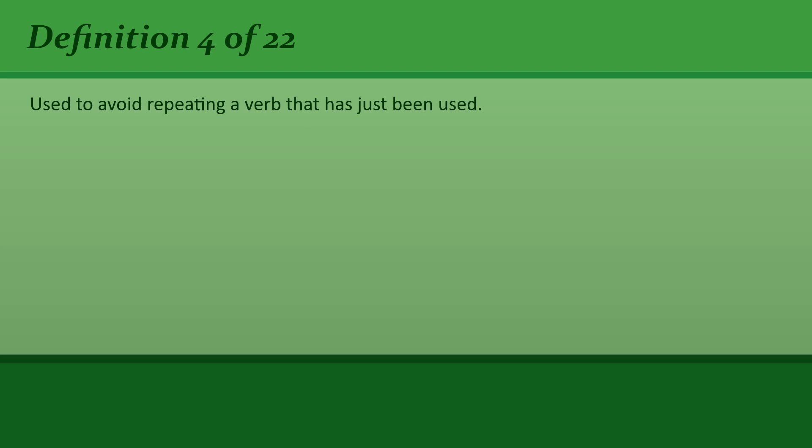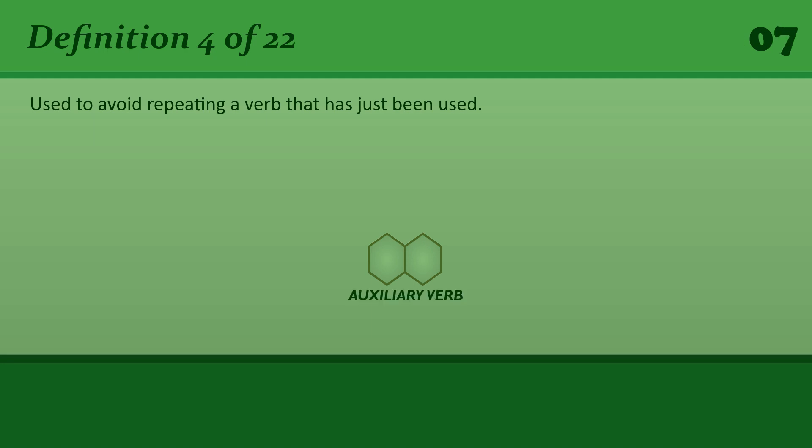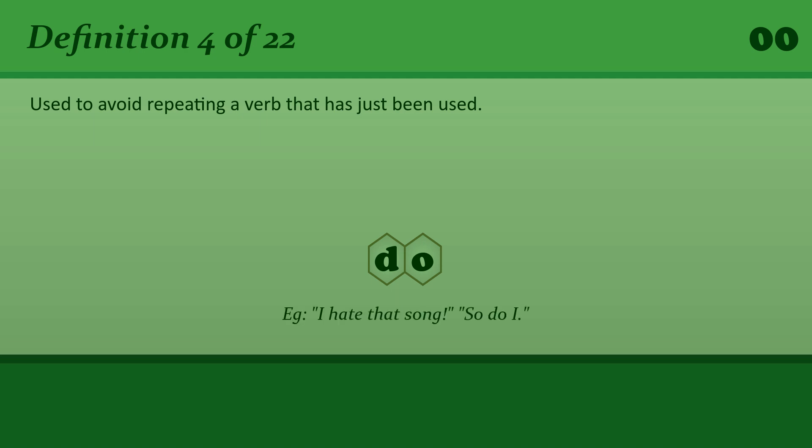Do: Used to avoid repeating a verb that has just been used. I hate that song. So do I.